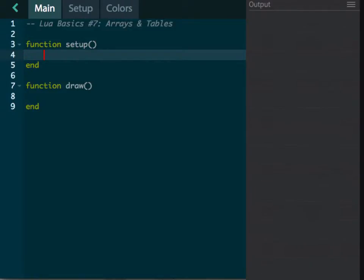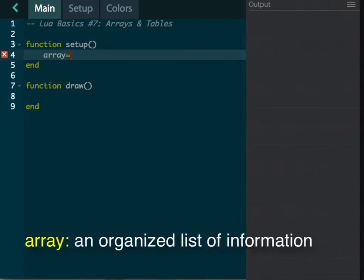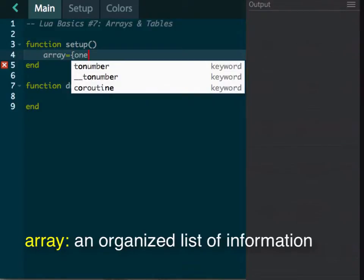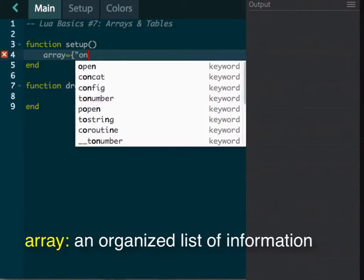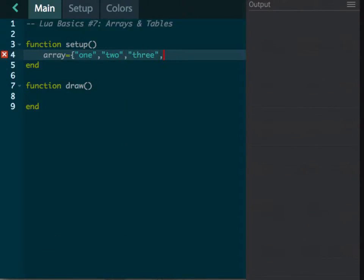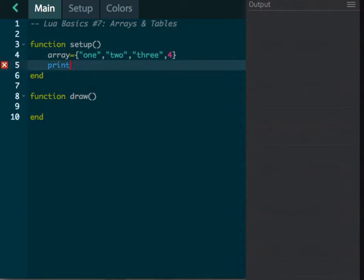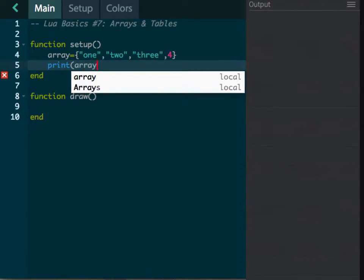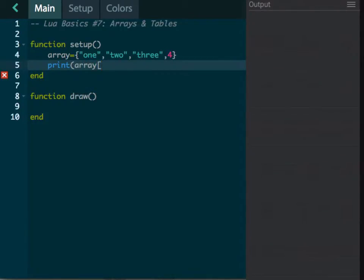Let's create an array. This is how we denote it with our syntax. The first element is the number one, then the string 'one', the string 'two', the string 'three', and then the number four. We can come down here and print what's in the array using square brackets. If I put a one in there, it goes to the first position. First position is one, second is two, third is three, and so forth.